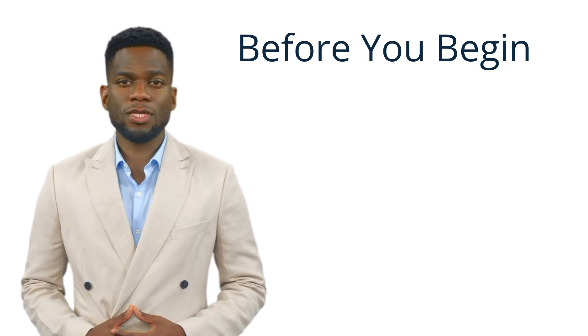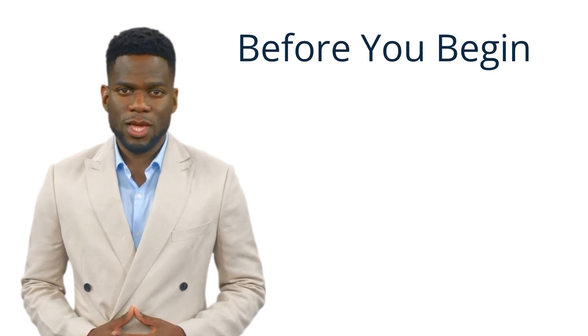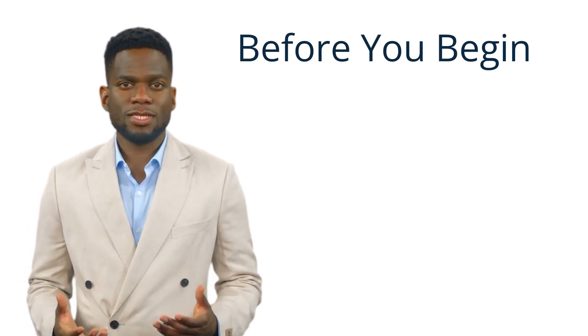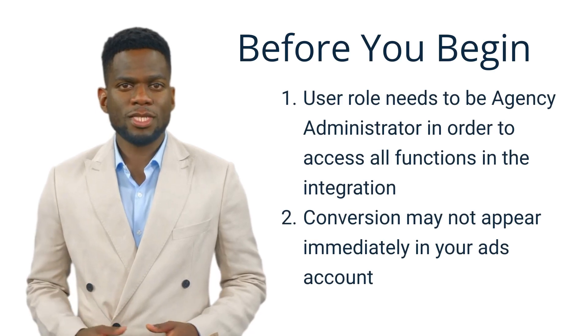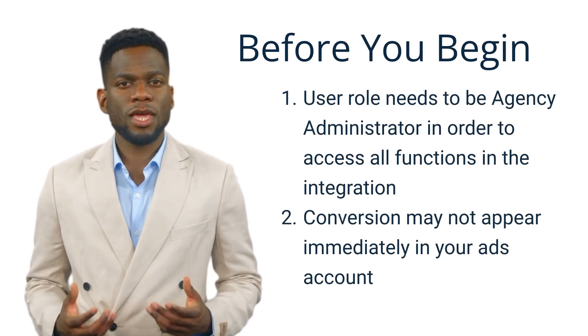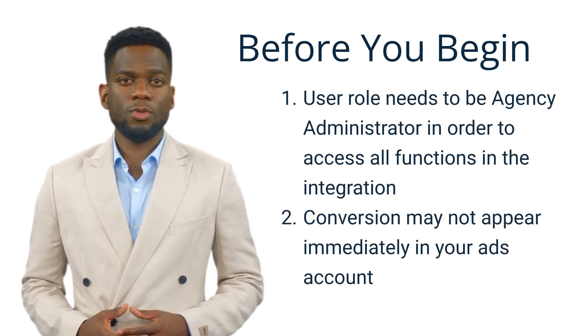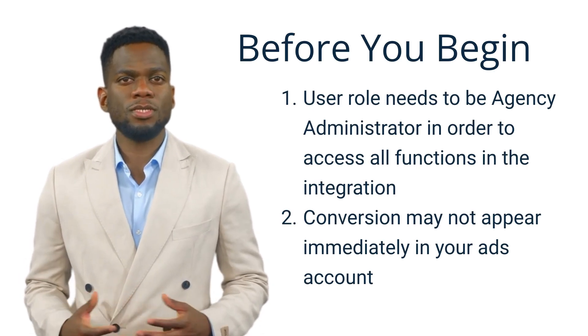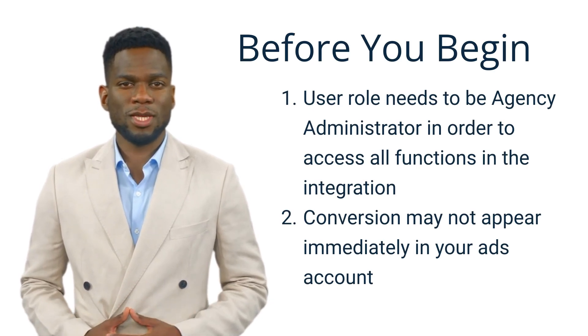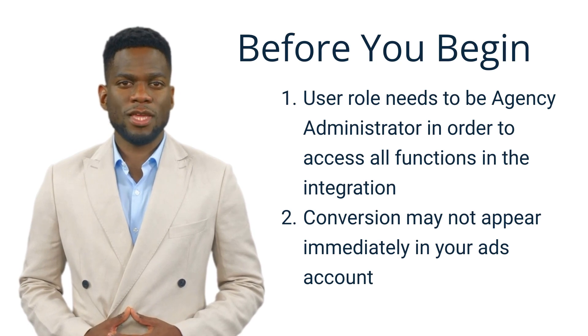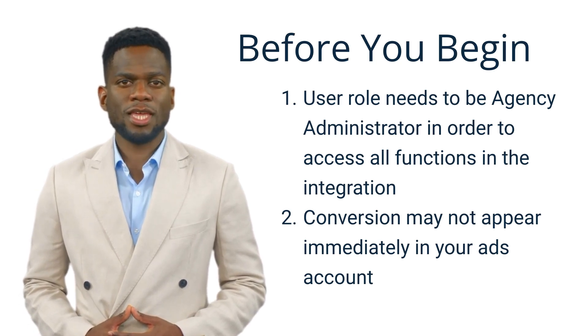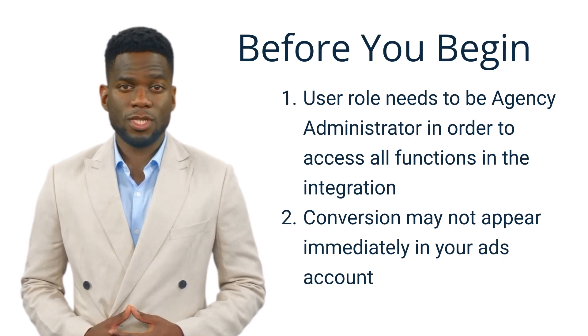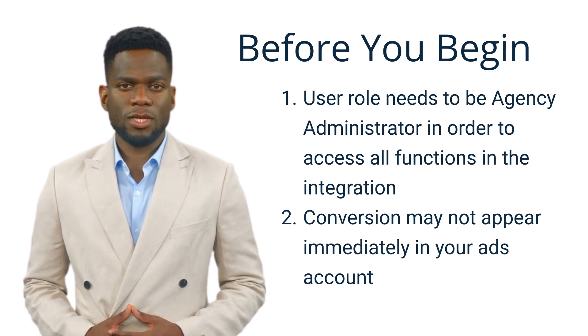Before we review the setup process of the integration, it's important to know several things. First, in order to access all of the functions within the Direct Connect integration, you need to have a user role of agency admin within Call Tracking Metrics. Second, it's important to know that while we send the data to Google based on the settings you use, it can take time for Google to process the conversion so it may not always be immediately visible within ads.